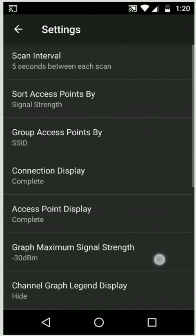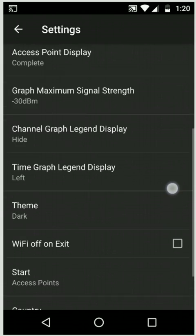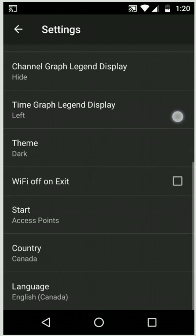These next three are about the graphs. You could change the range of the graphs or the legends. That's fairly self-explanatory. And then just a few other settings about the app.